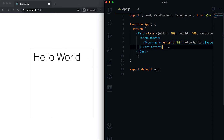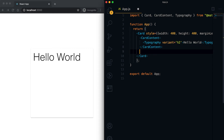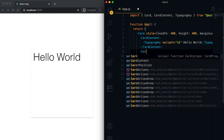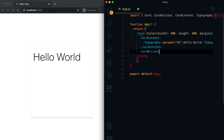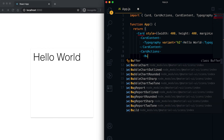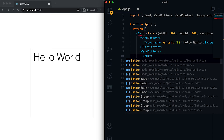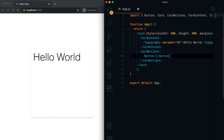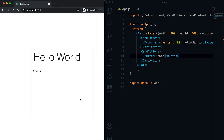One more component is called CardActions. This component is used for adding action buttons — mainly things like Share, Like, or Favorite buttons in the card actions area. Here I'm adding one Button inside it, and you can see this is the action part of the card.